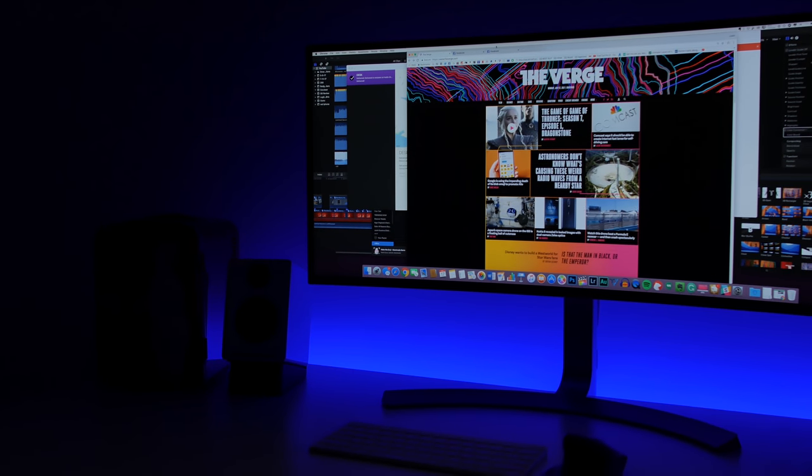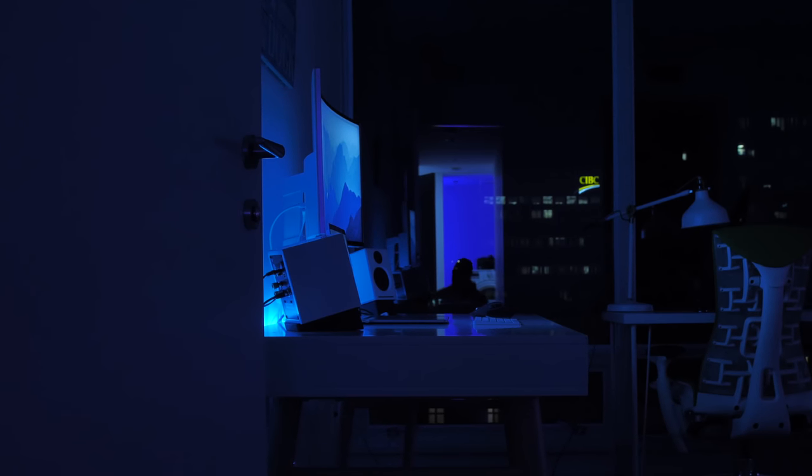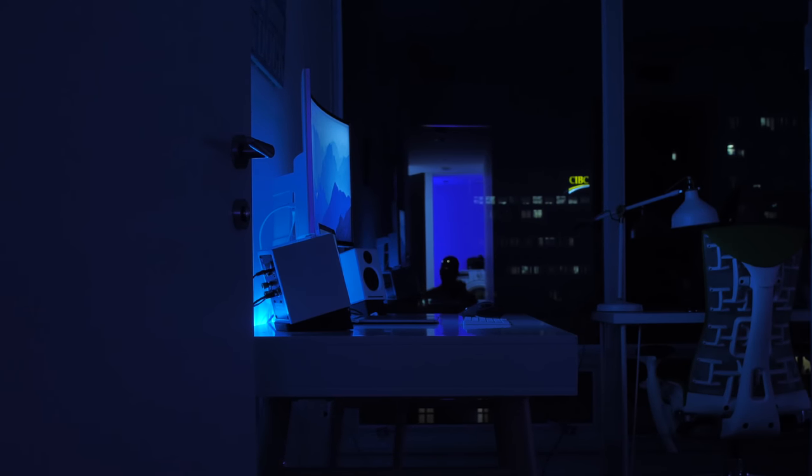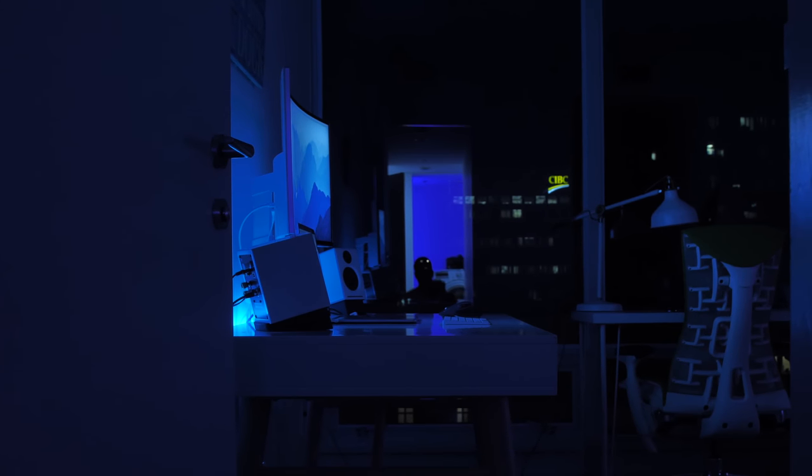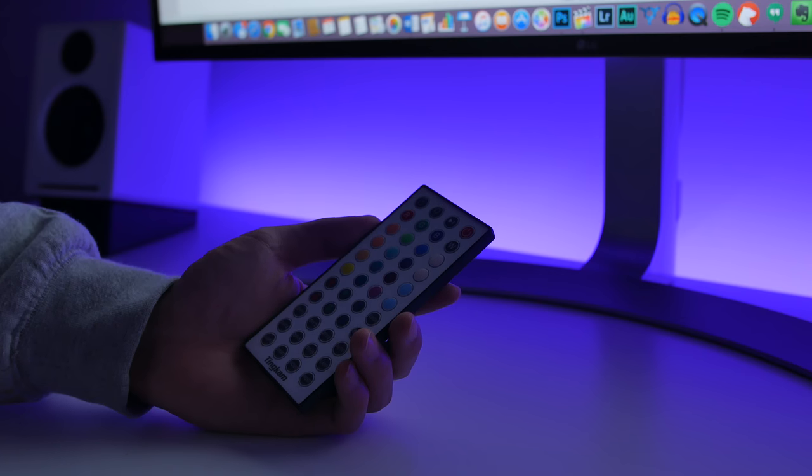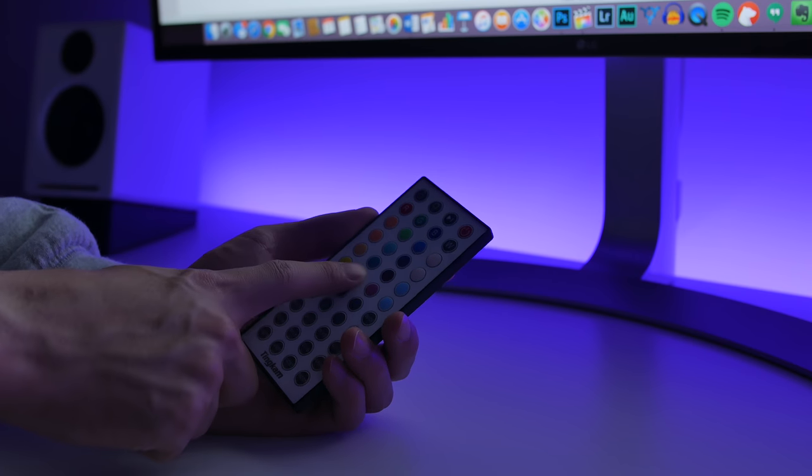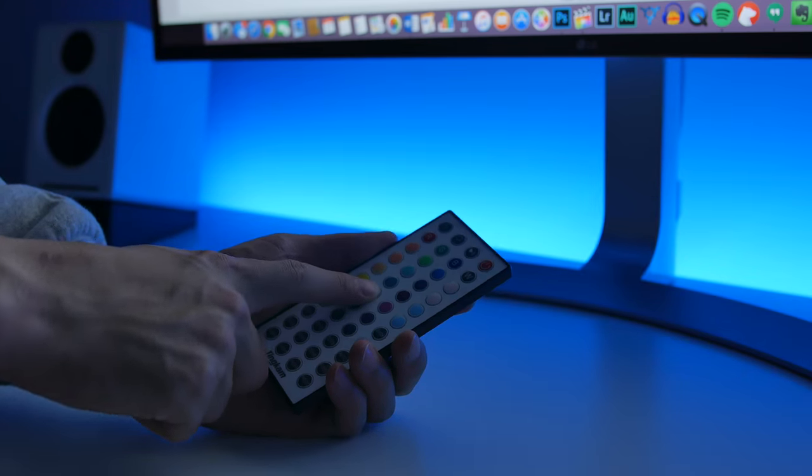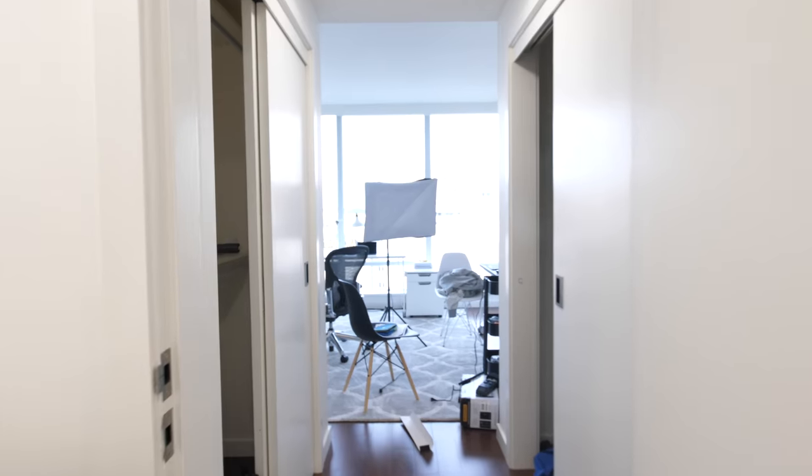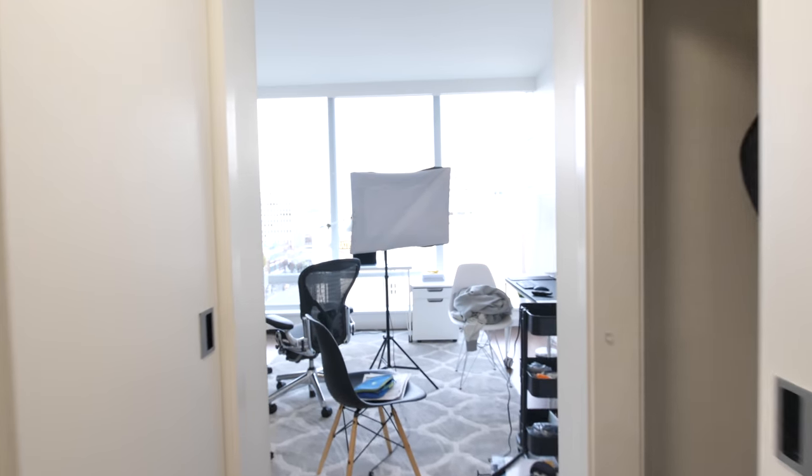I think just having that makes the creative flow much better. I don't think LED strips are something that you should be spending a lot of money on, so I just use ones from Amazon and they seem to be pretty reliable, but make sure you check out the reviews.